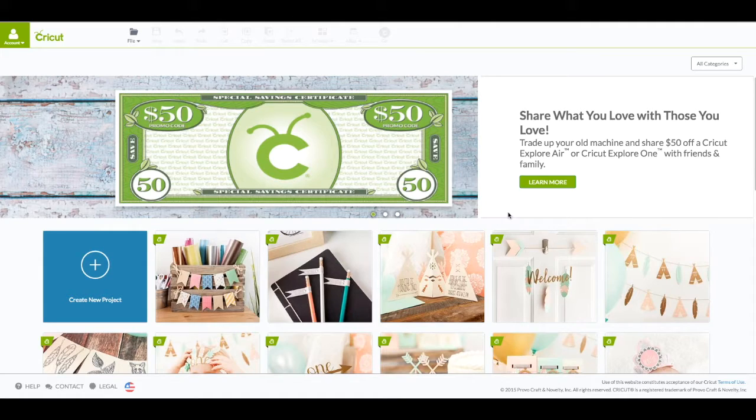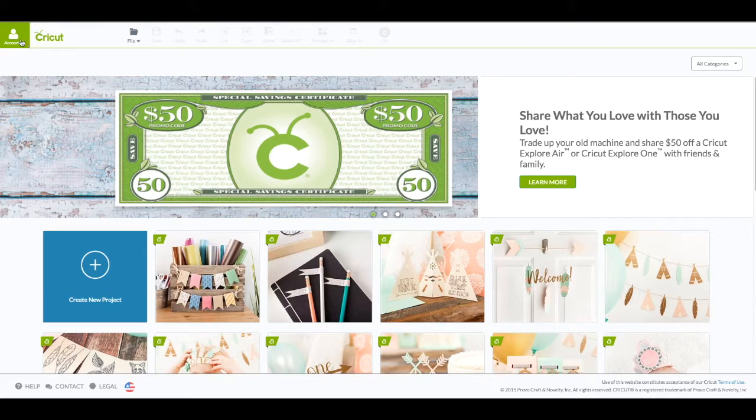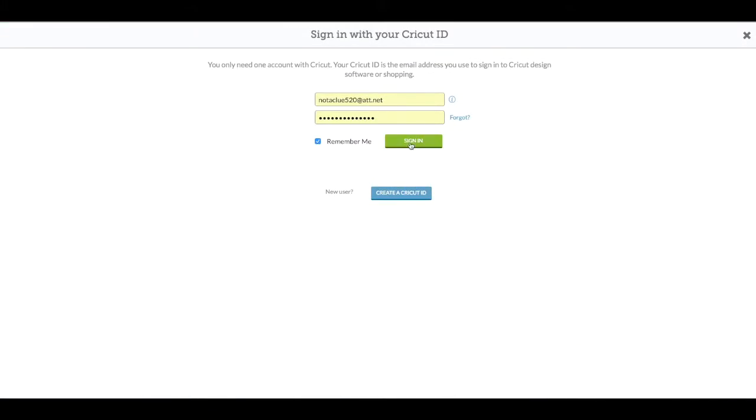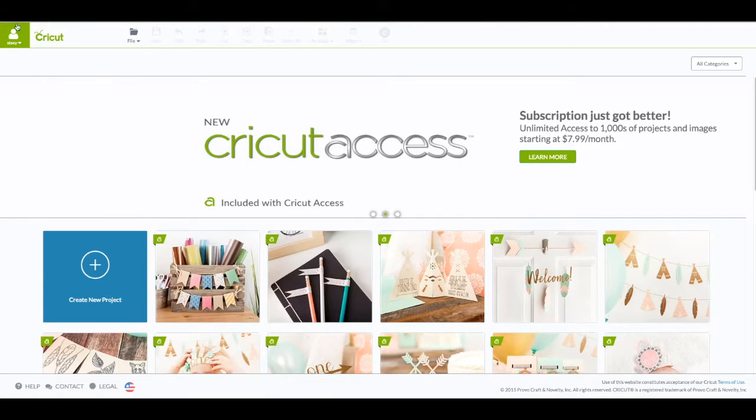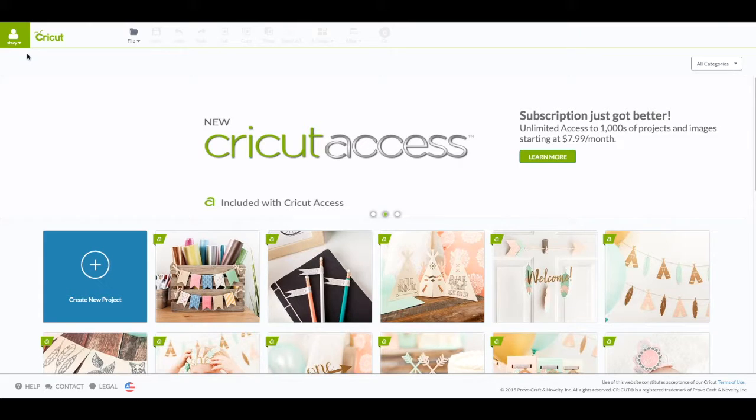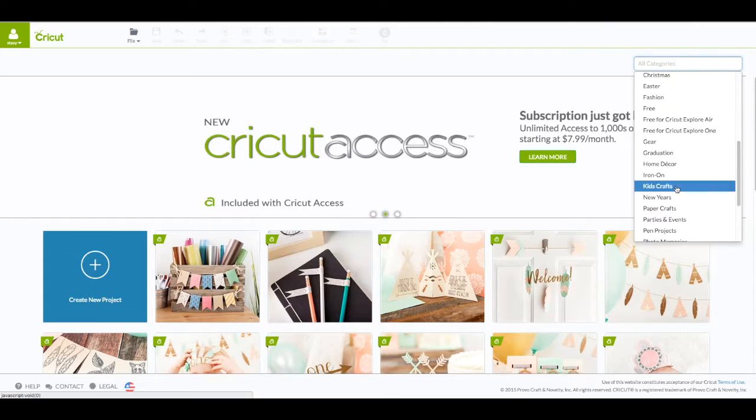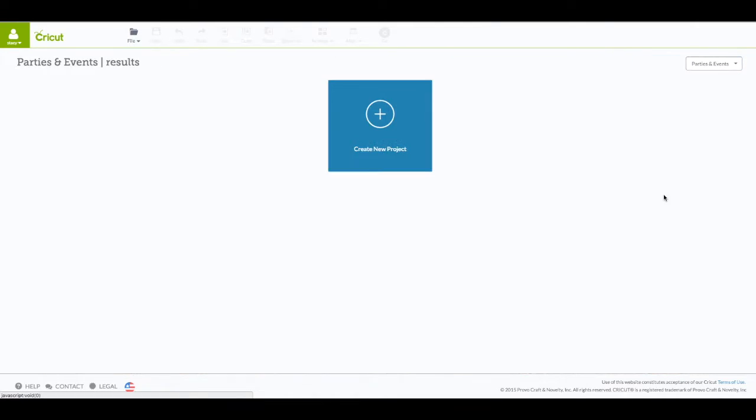At the computer you want to go to cricut.com slash design. You are going to see this screen here. Upper left hand corner where it says account. Click on that to sign in. Enter in your email and your password. When you see your name in that green box that verifies that you were logged in. You want to go to the right and click on all categories. And then go down and click on parties and events.